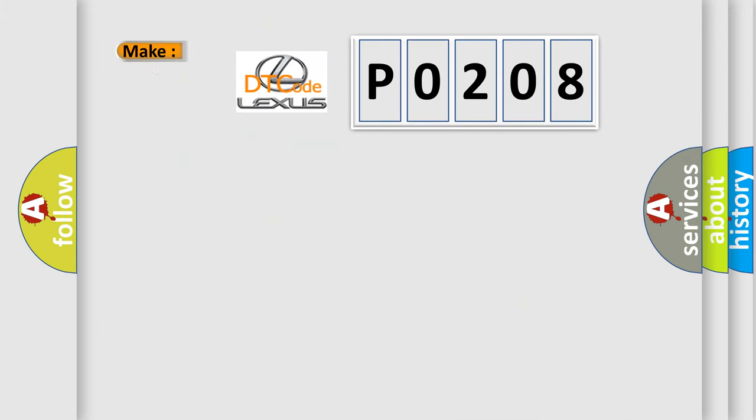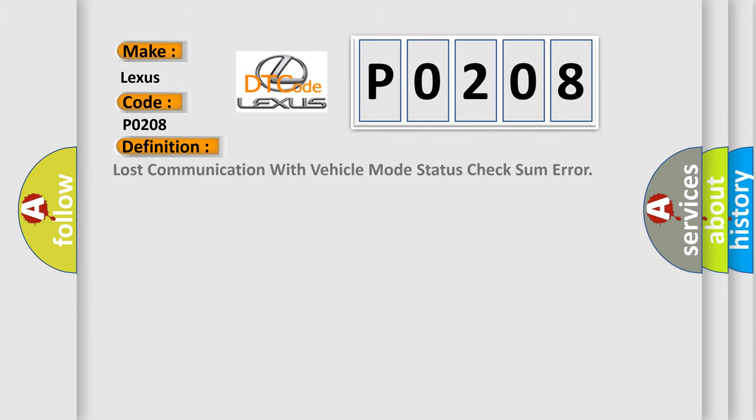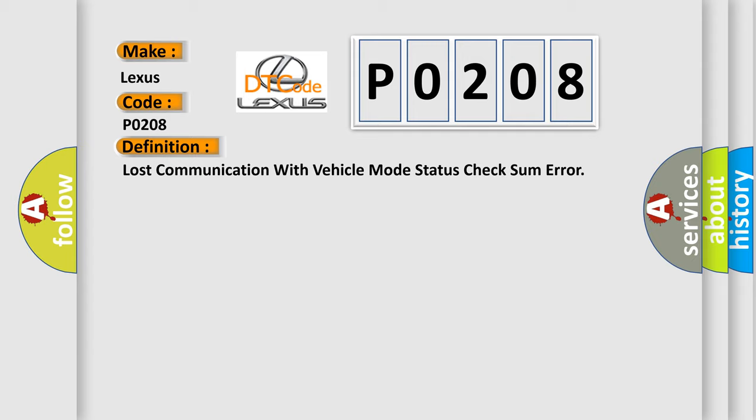So, what does the diagnostic trouble code P0208 interpret specifically for Lexus car manufacturers? The basic definition is: Lost communication with vehicle mode status check some error.